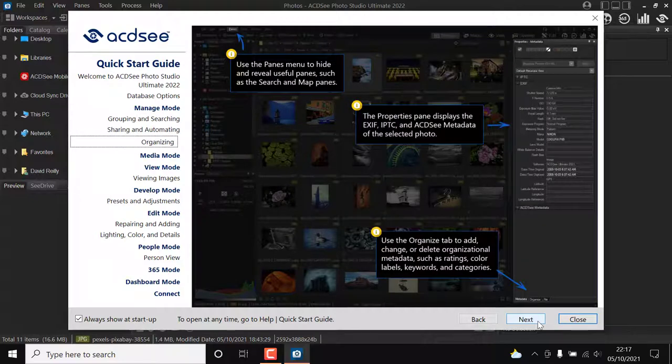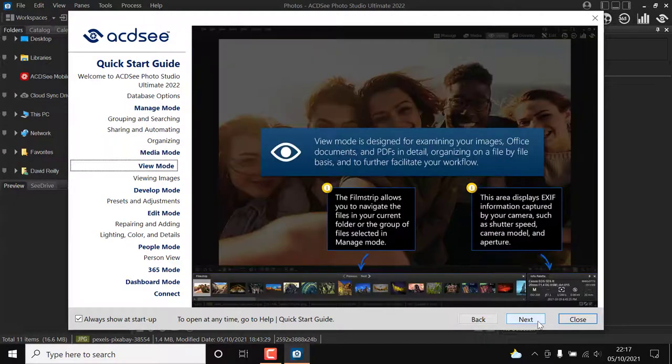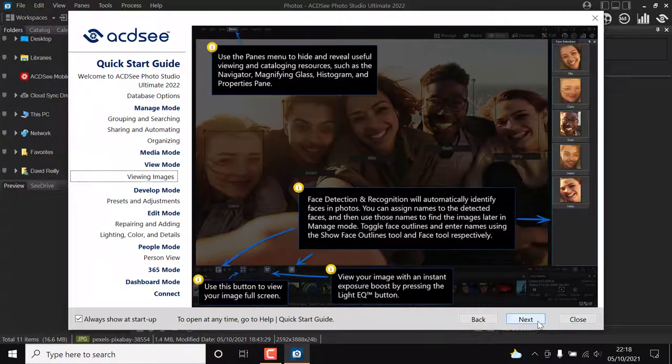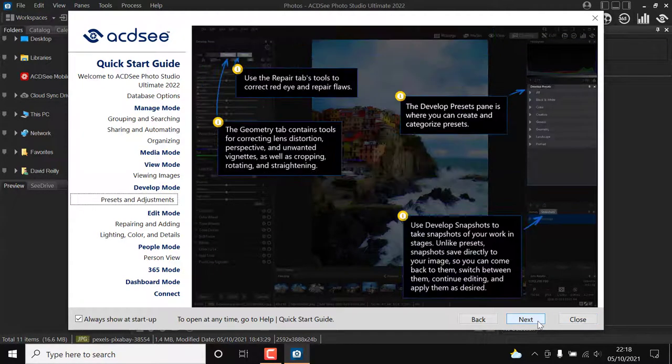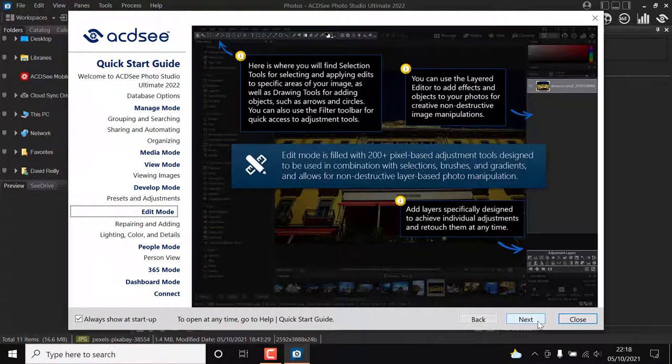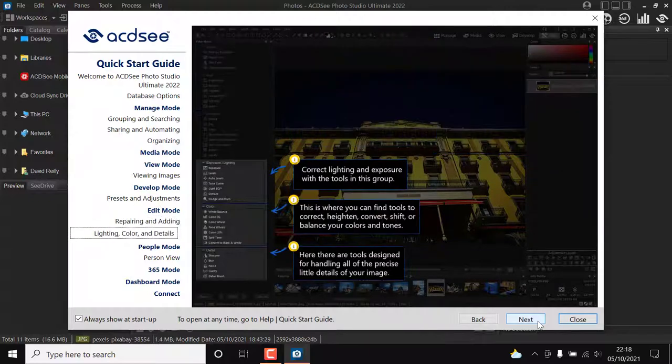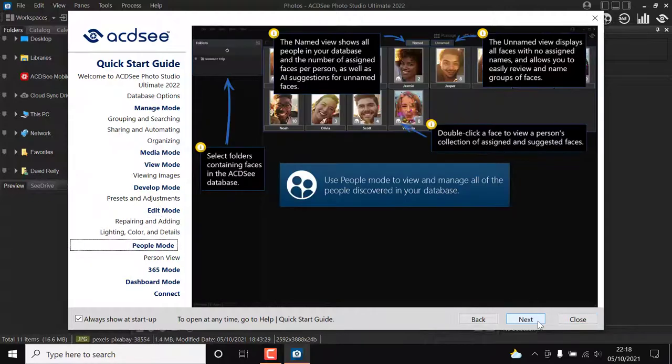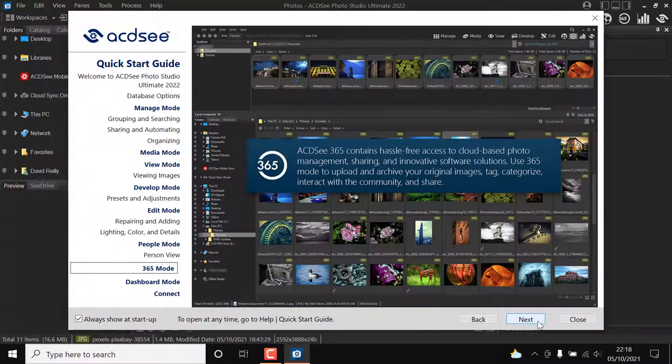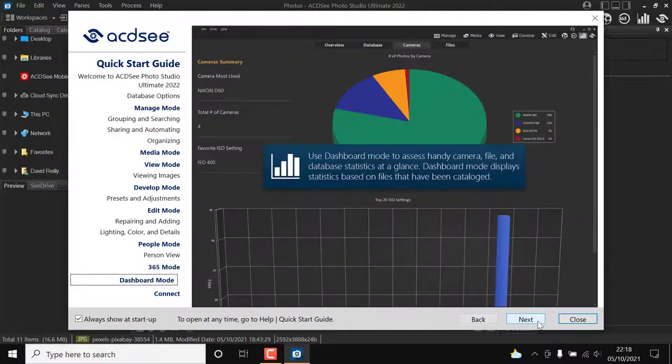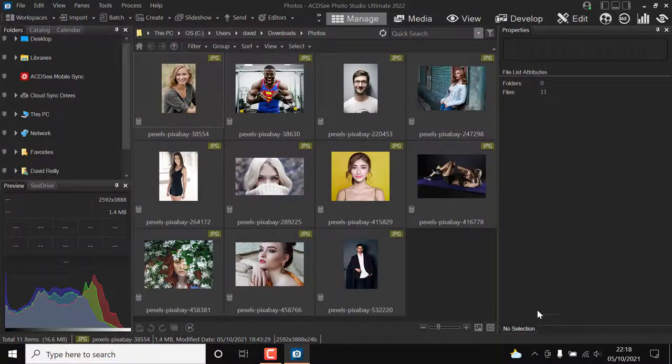Those who already own a Photo Studio Ultimate software license are eligible for a unique upgrade price and must check in with their ACDSee account to access it. Besides file management, ACDSee Photo Studio Ultimate provides raw and layer editing.